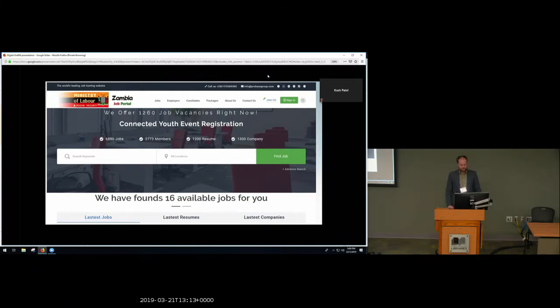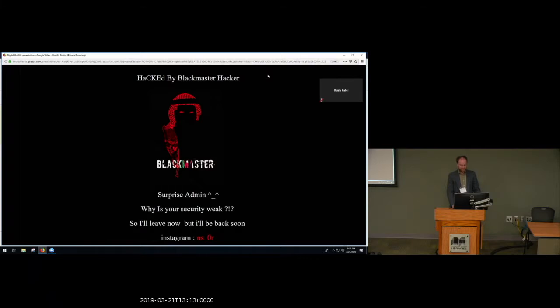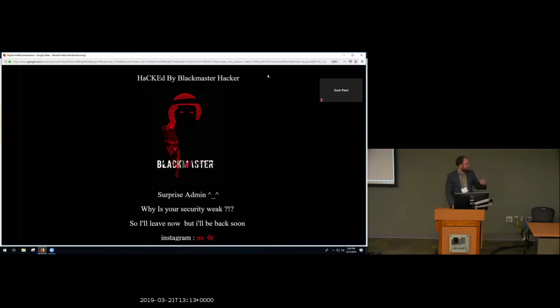If you went there last Sunday, this is what you'd see. What's happening is that Black Master Hacker has gained administrative access to the Zambian government's website and replaced their page with his own message.